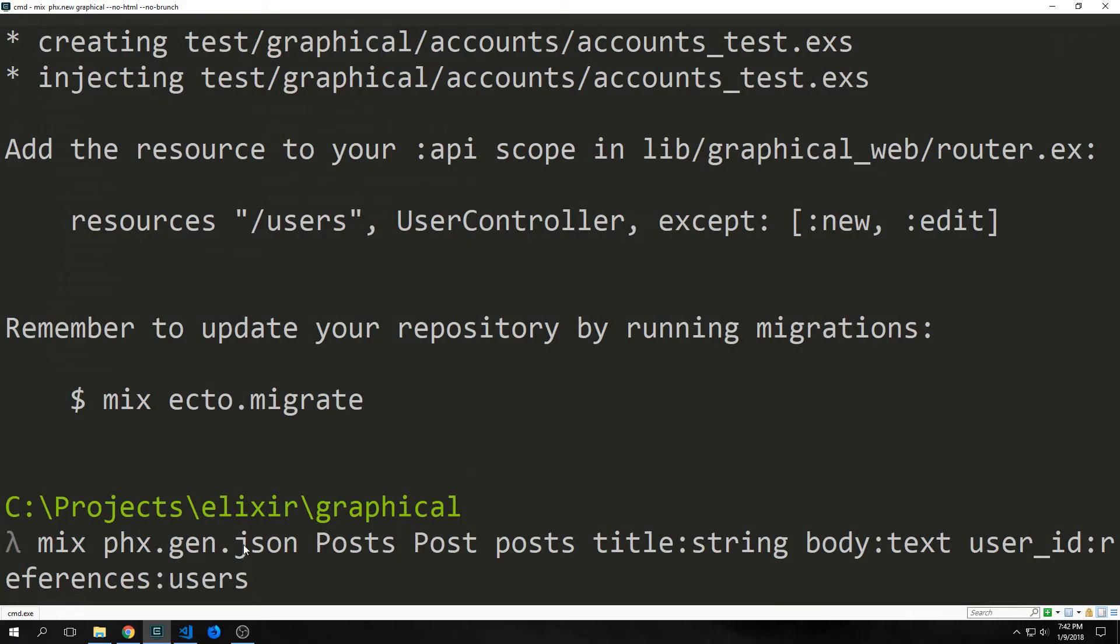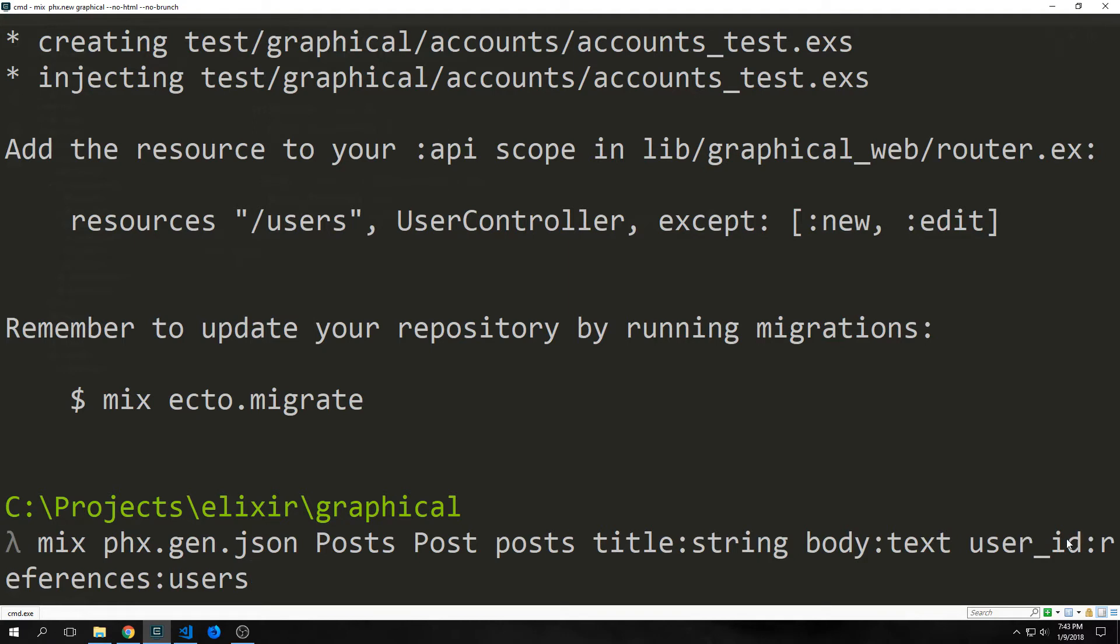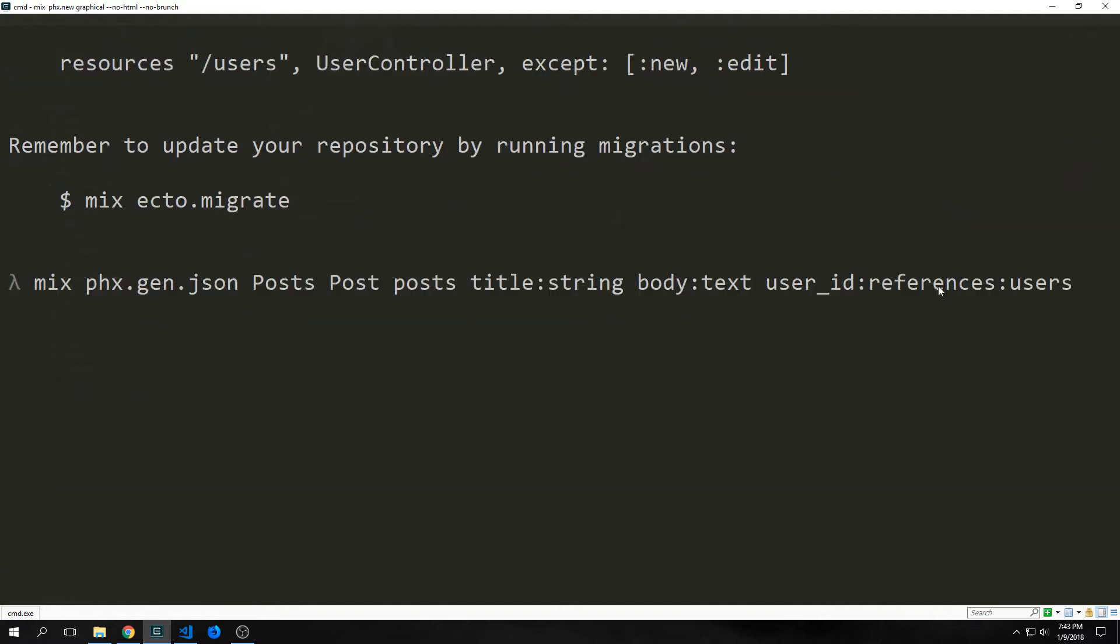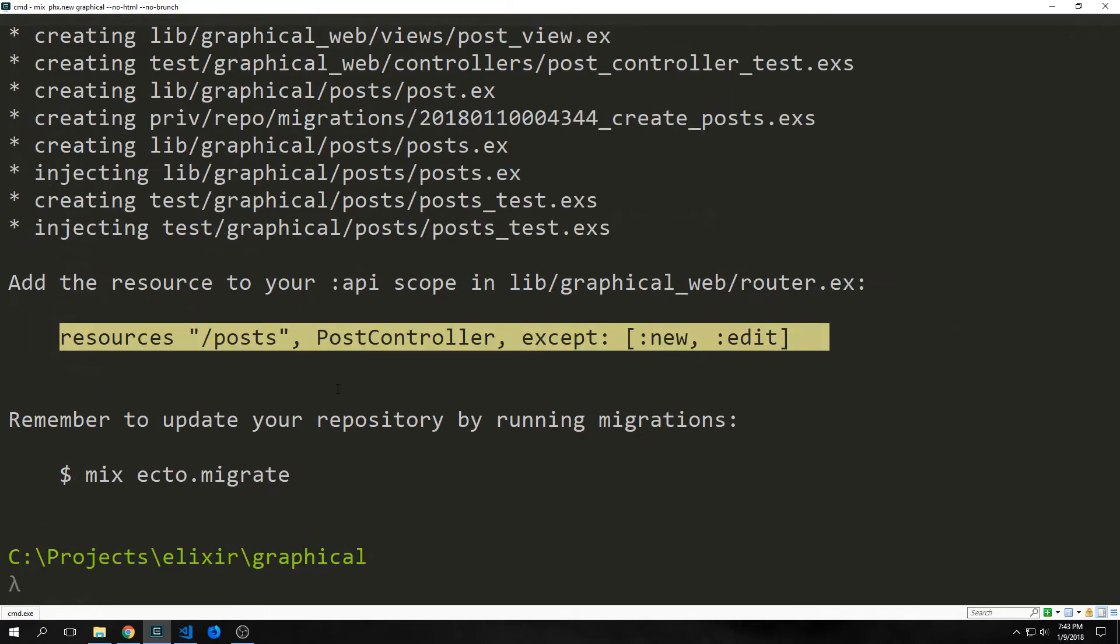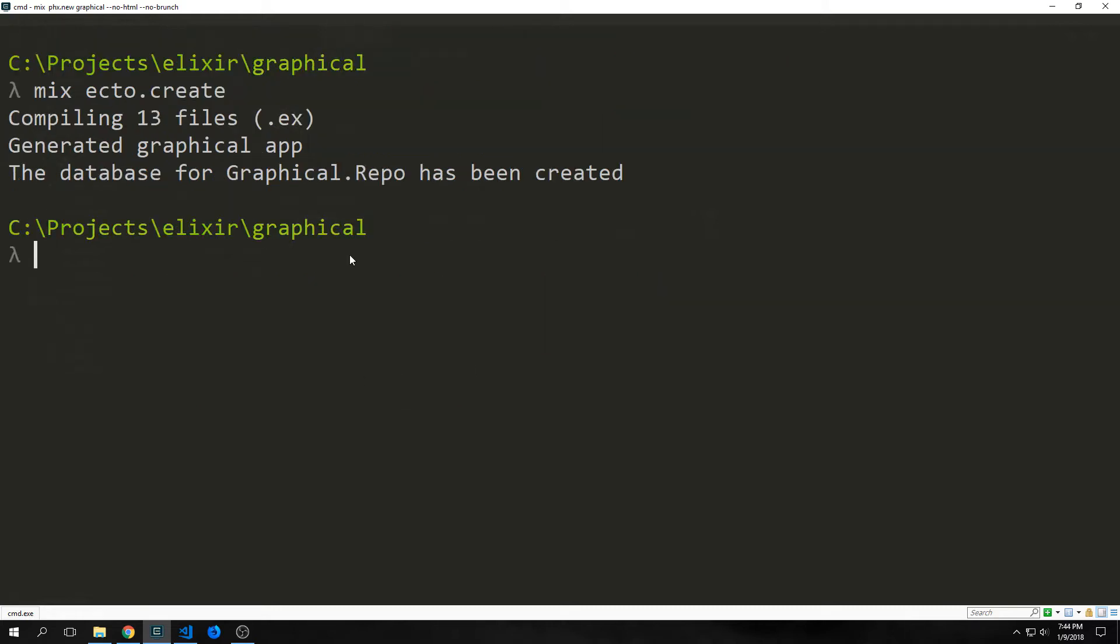For our second schema, we want to say phoenix gen json posts. So that's our context. And then we'll have post posts. And inside of this, we'll have a title, which will be a string, our body will be text, and then we'll have a user_id, which references our users schema. But I know that might be harder to read. Let me zoom it out a little bit. Okay, so that's a little better. Now you can see that user_id references users. And you're going to get this little thing that's going to ask you if you want to interactively override. You want to hit yes. Then again, you want to take your resource and put it inside of your router.